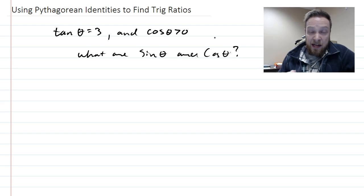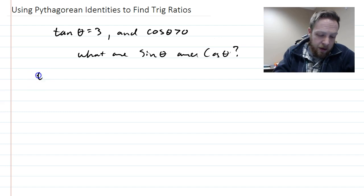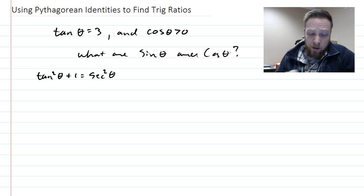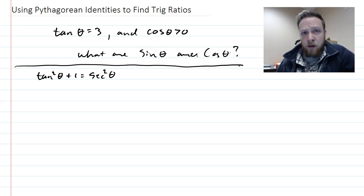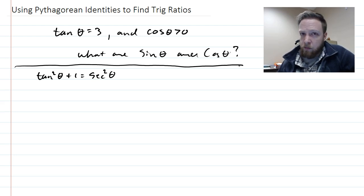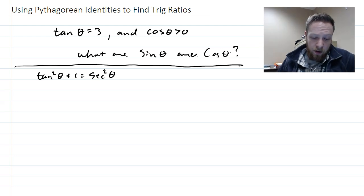Tan squared theta plus one equals secant squared theta — that's one of the Pythagorean identities we're going to use. If you don't remember it, just remember the original: sine squared plus cosine squared equals one, and then divide by sine squared or cosine squared depending on what you need. Since we're given tangent, we'll use tan squared plus one equals secant squared.